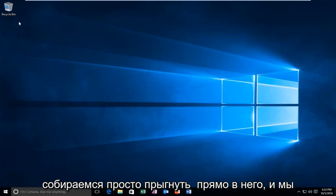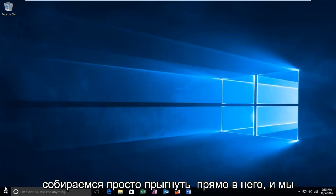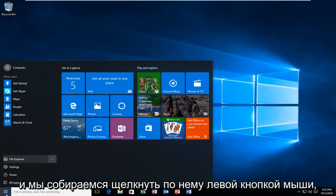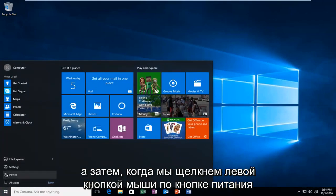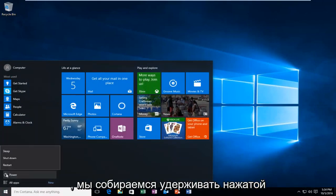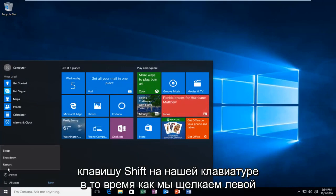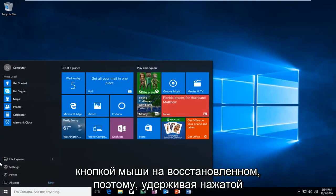So anyway, we're going to jump straight into it and start by heading over to the Start menu and left-clicking on it. Then when we left-click on the Power button, we're going to hold down the Shift key on our keyboard while we left-click on Restart.